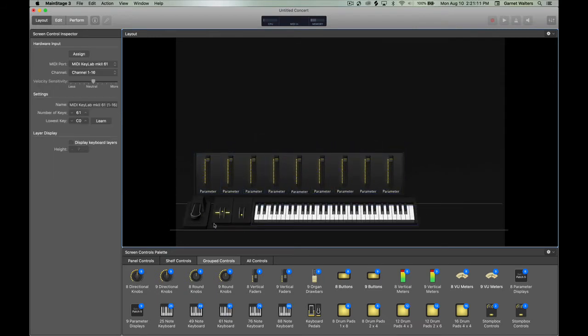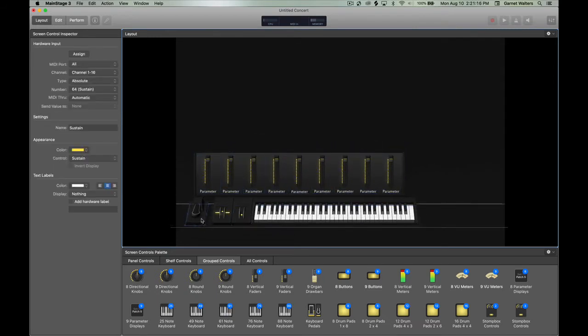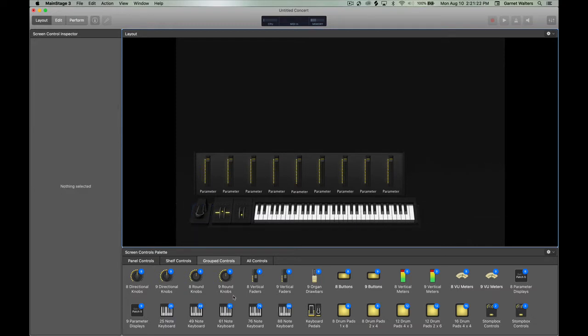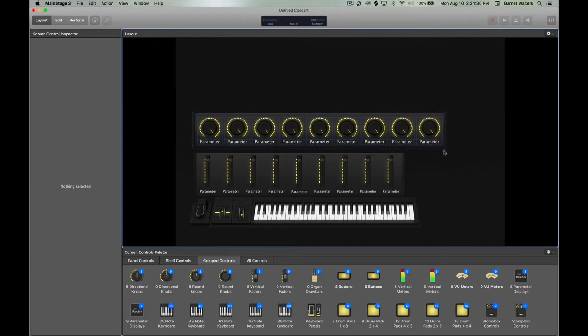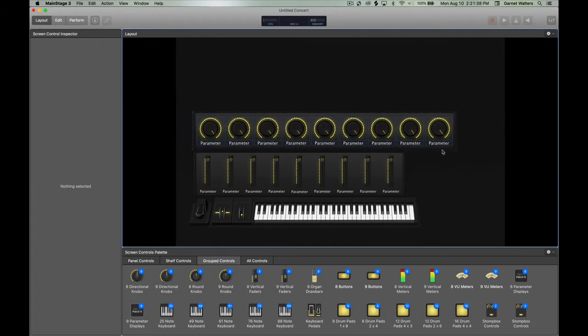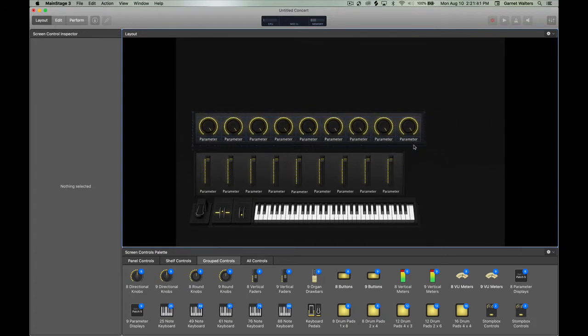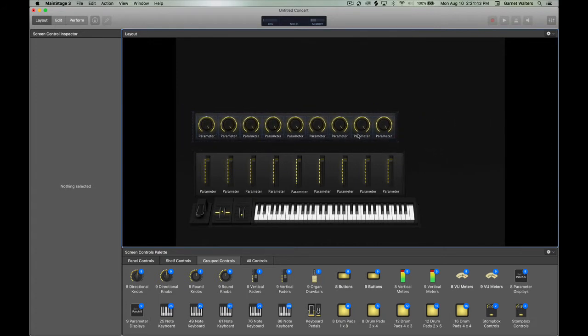And then I do the same thing with the knobs. Because there are nine knobs on that board, I just pick nine knobs and then just line everything up the way that I want it.